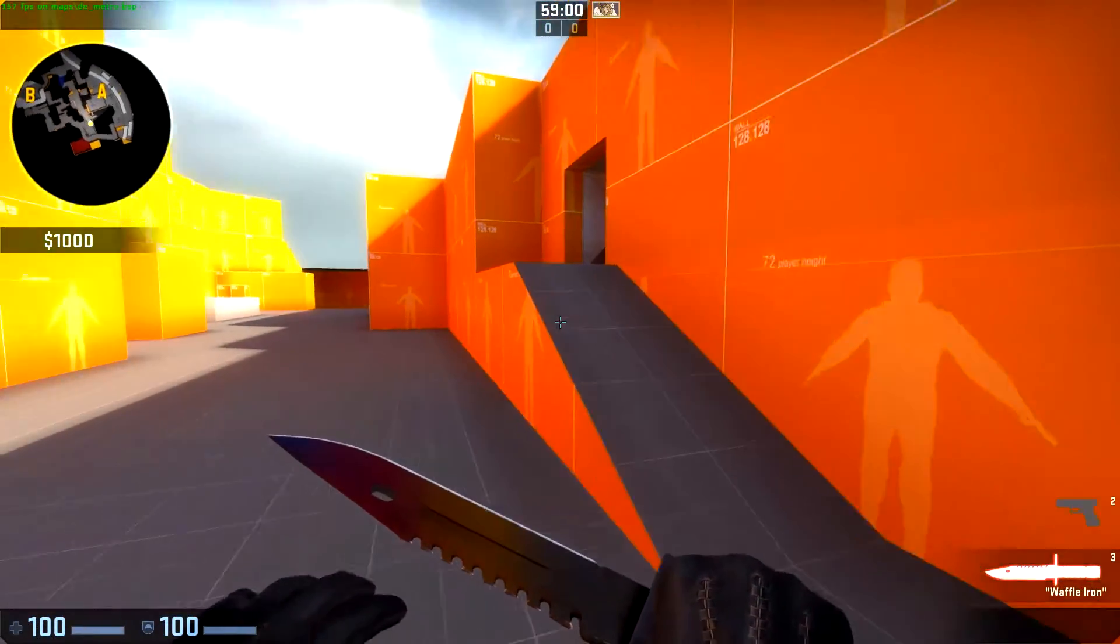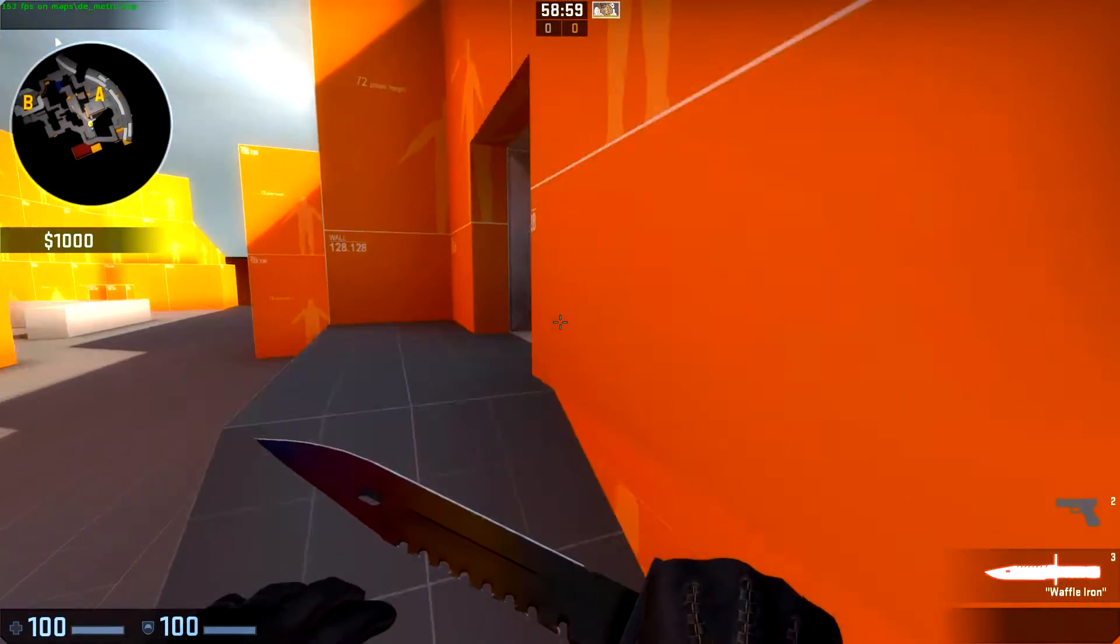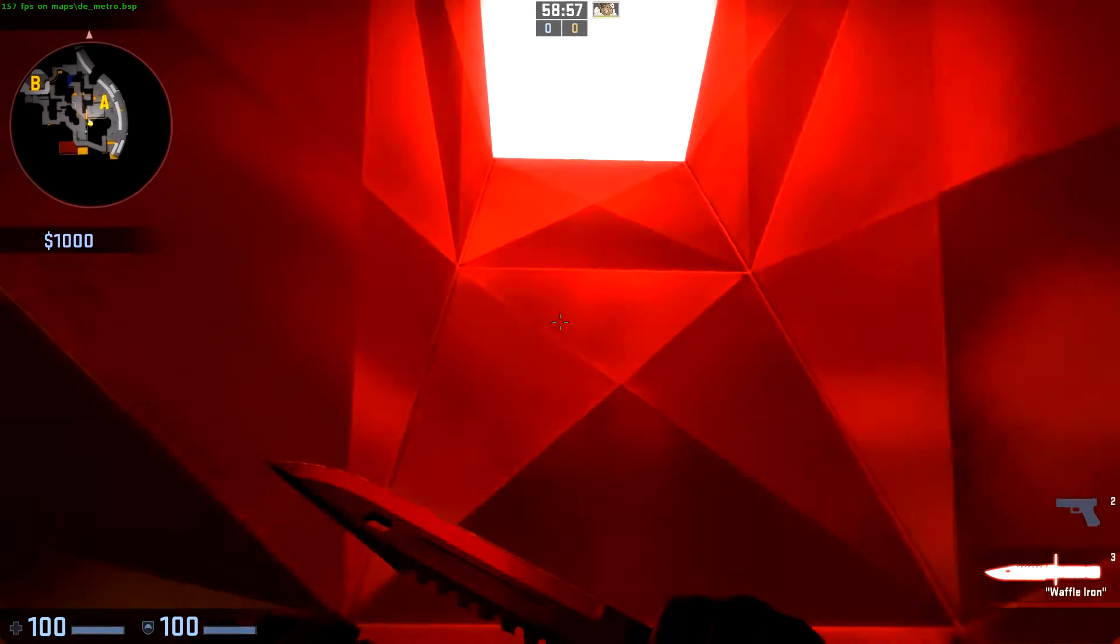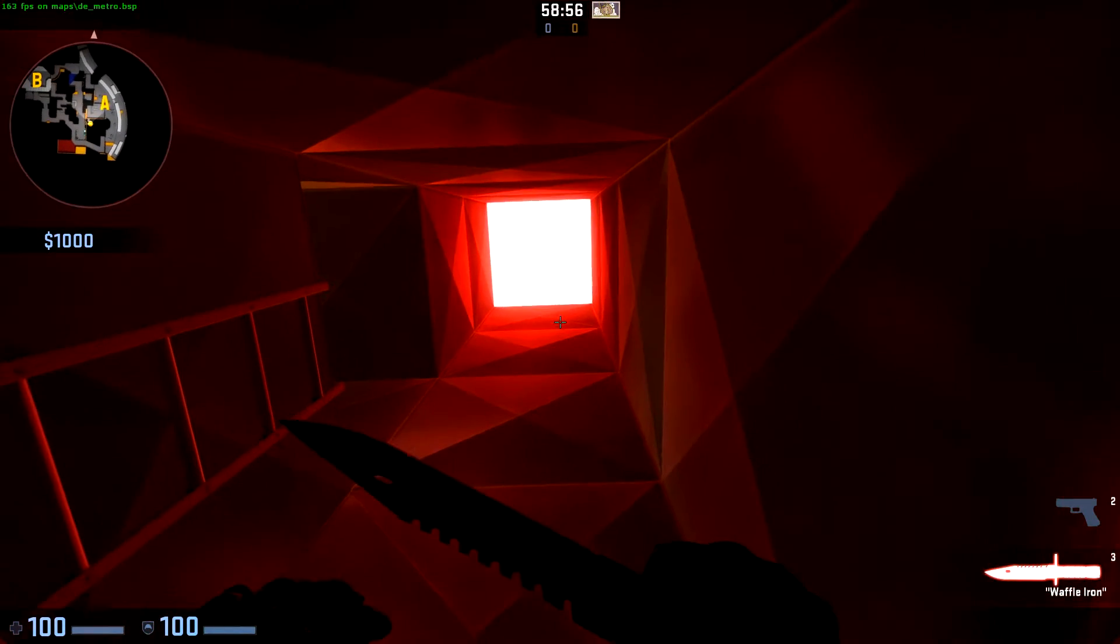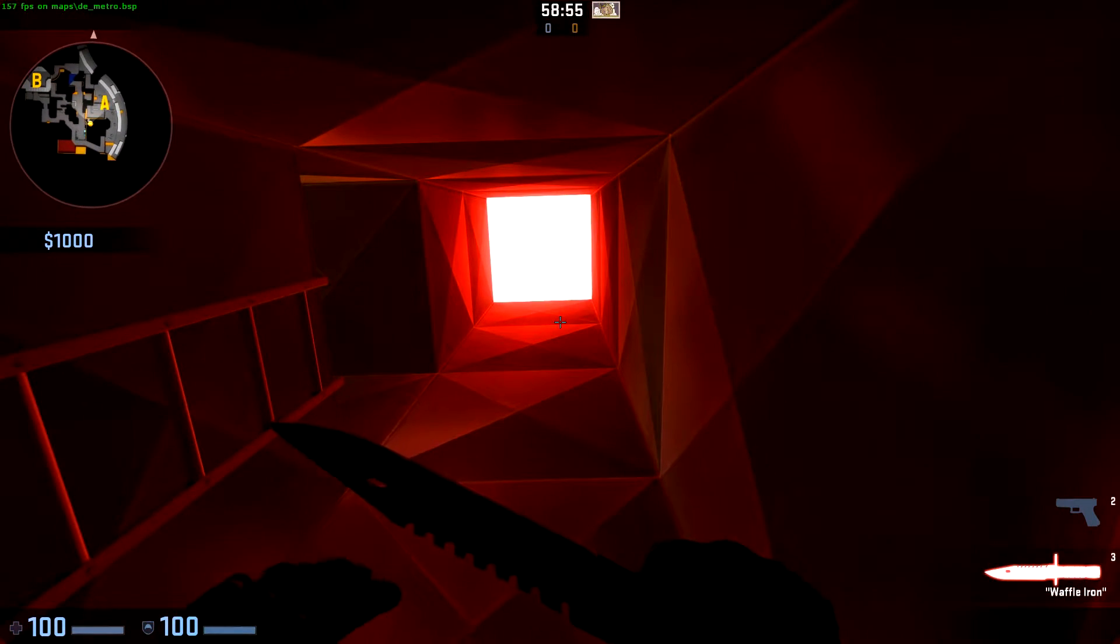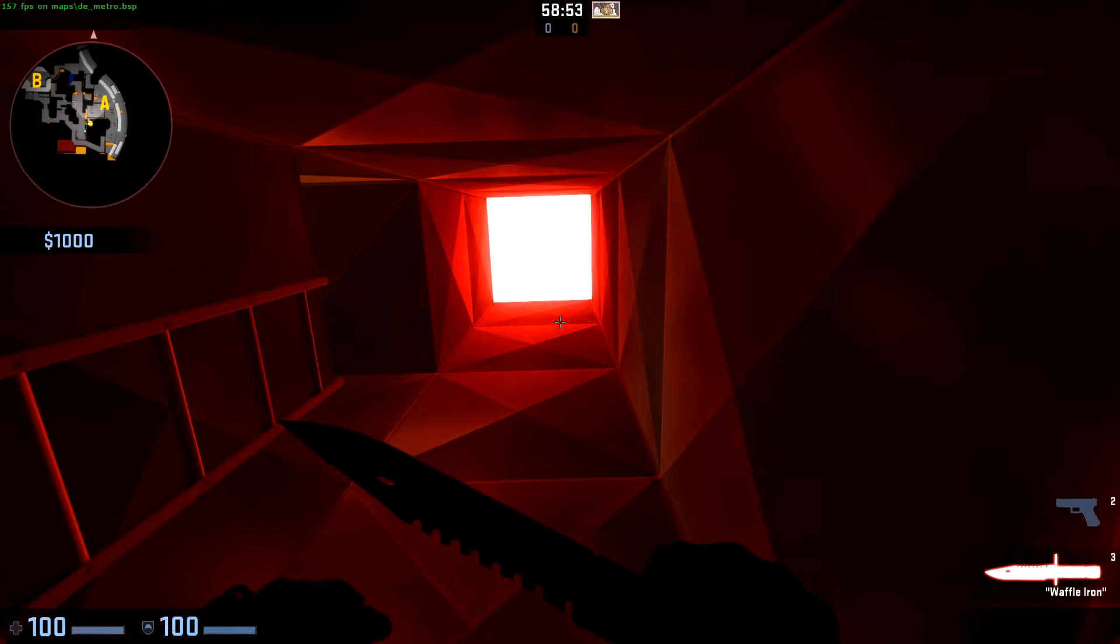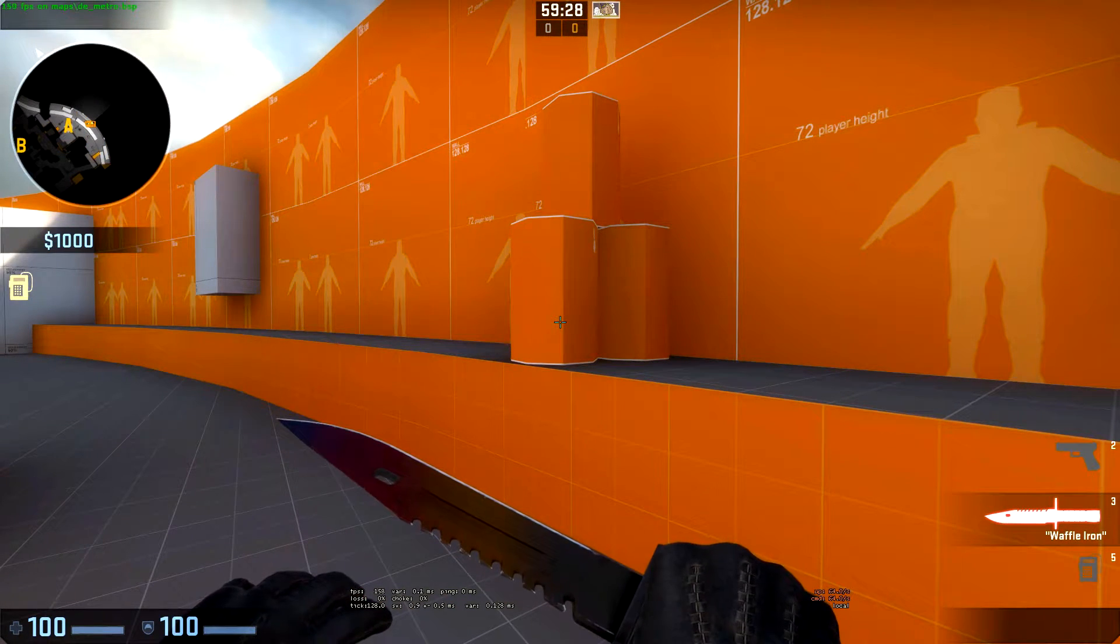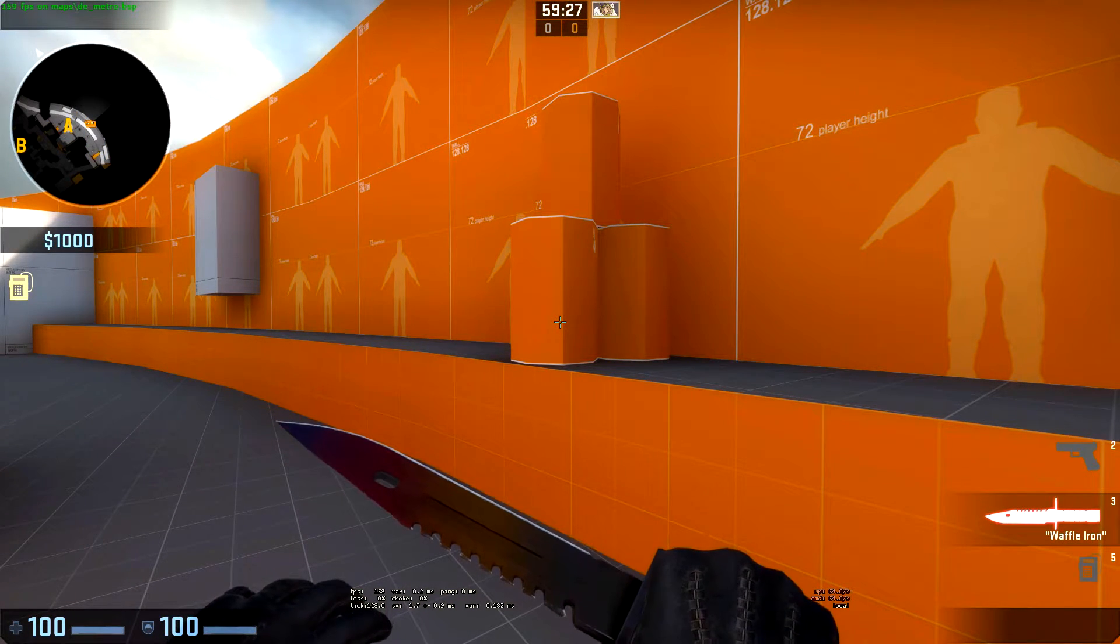Here we are back in game. If we come into our vent, we can see that this light is emitting red with that lights.rad file change. Next, let's take a look at smoothing groups.